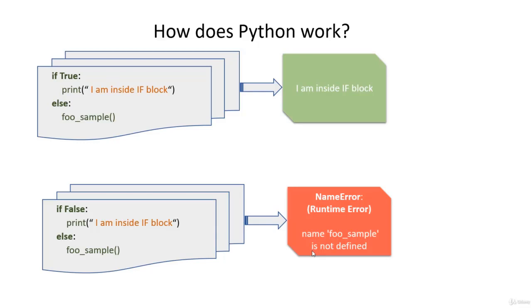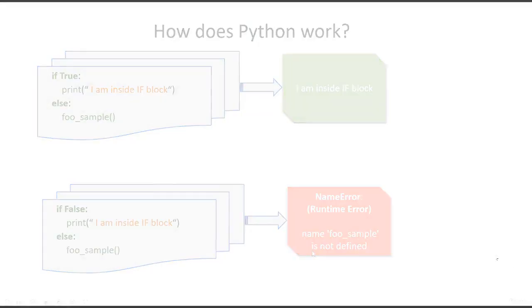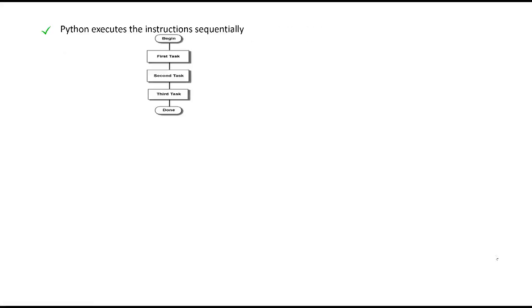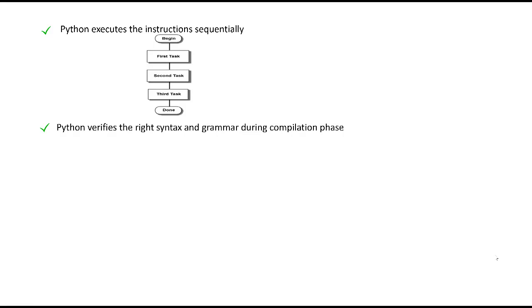Here are the few points of inference. At the first level, Python interprets the instructions one after the other. The second point is, the complete Python code is compiled and verified for right Python grammar and syntax during the compilation phase.